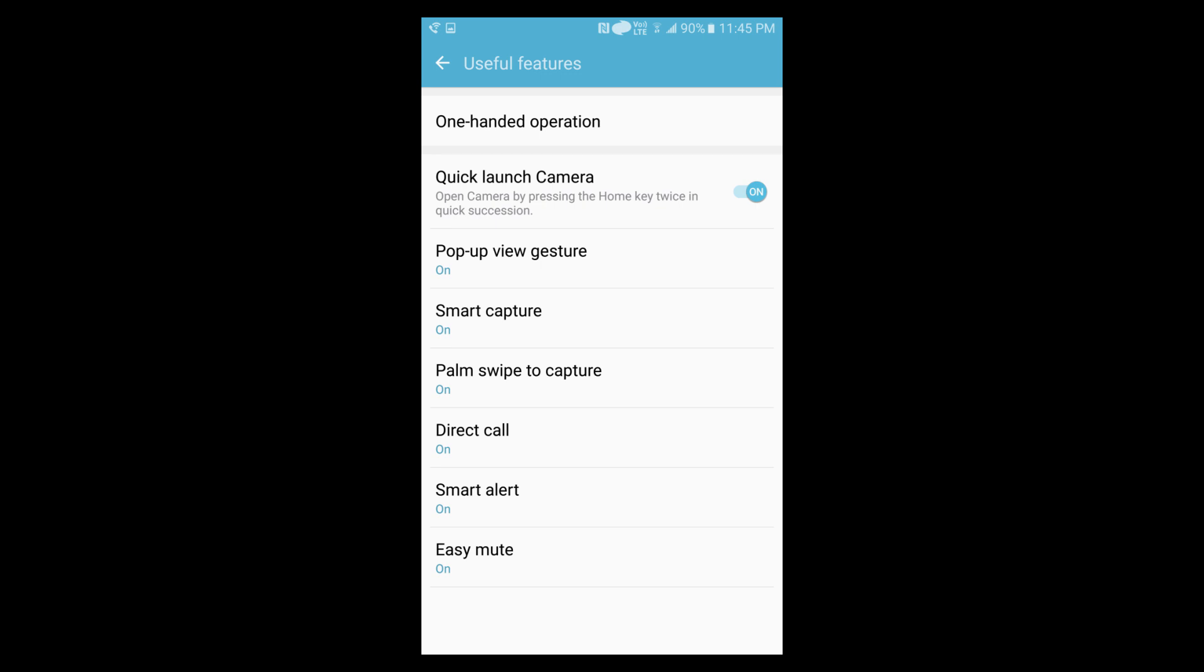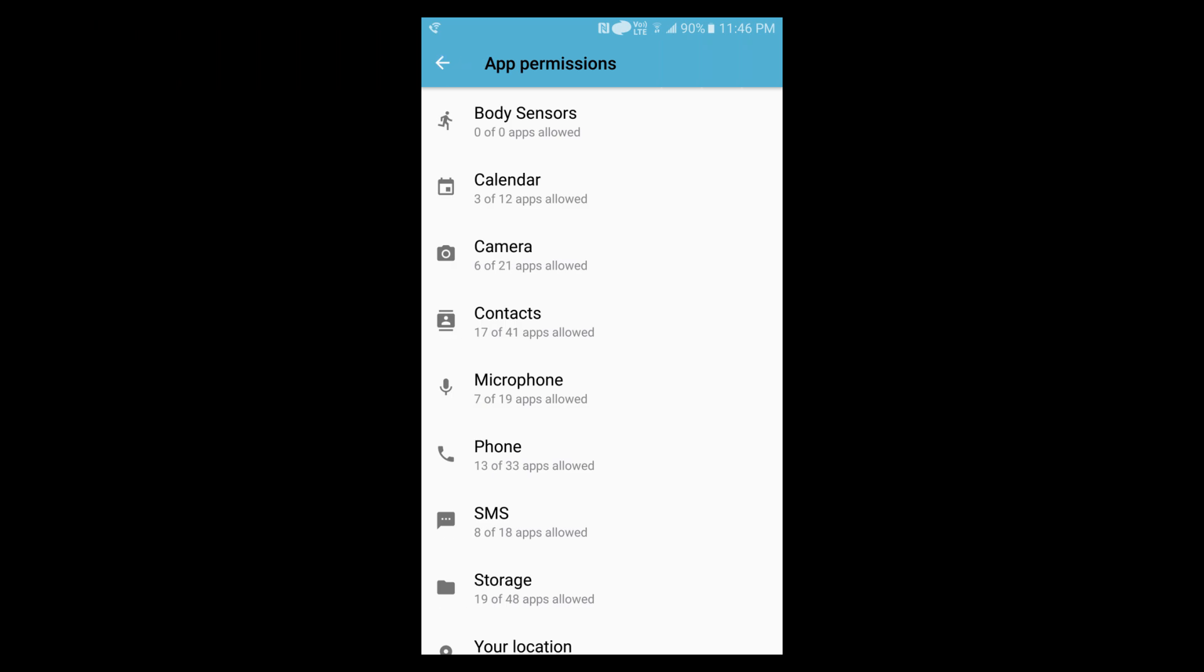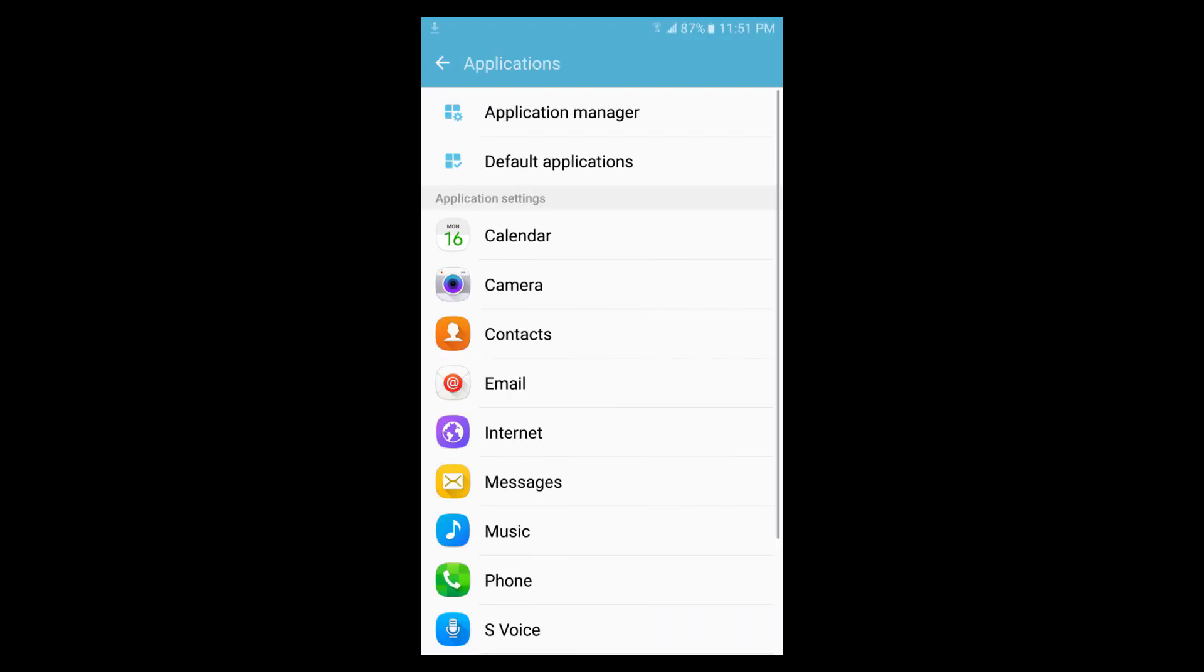You can see the useful features. And now with the Marshmallow update, we can give app permissions for certain things. The application settings is the same, but the icons have been changed.